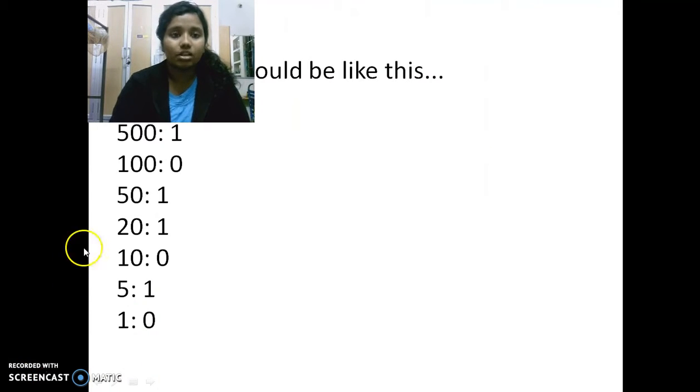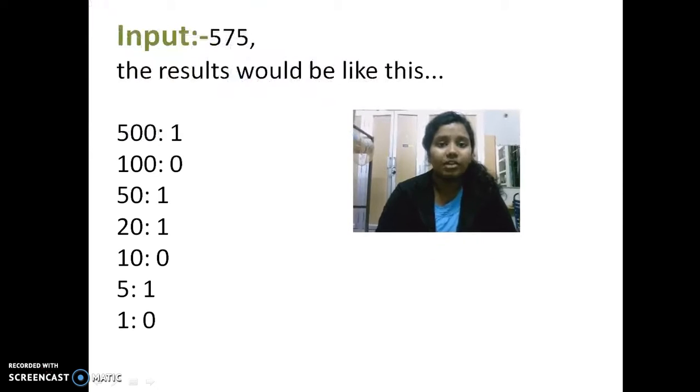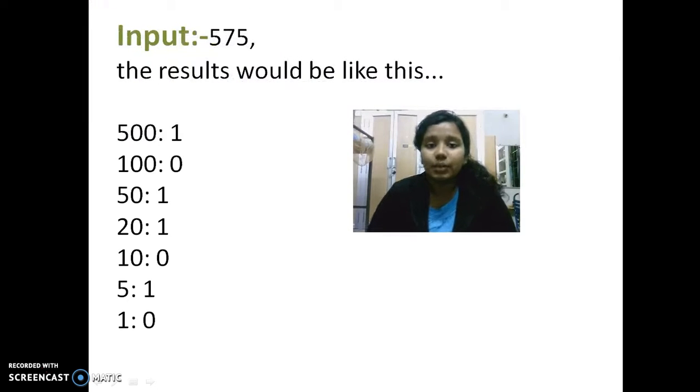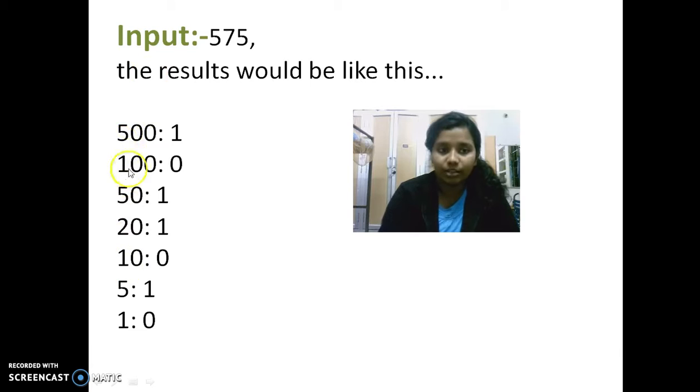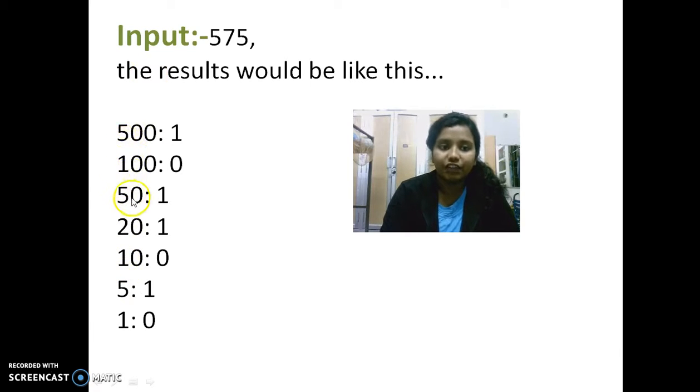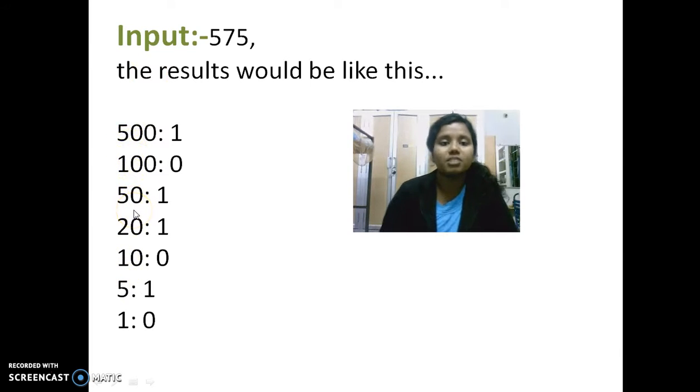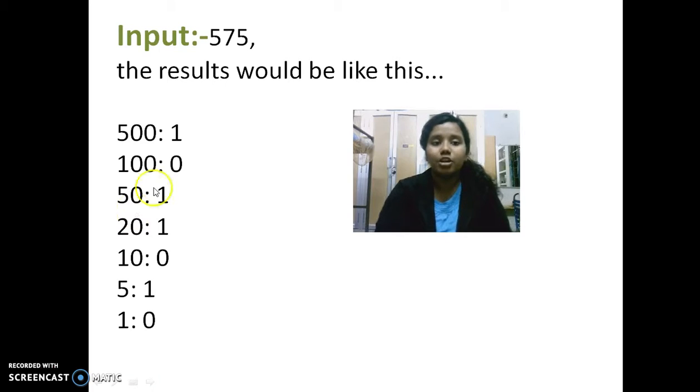So this is how it goes. Once you enter the amount, your input is 575. So the result will display all the notes which are available with you like 500, 100, 50, 20, 10, 5, 1. These are the notes and coins which are available.